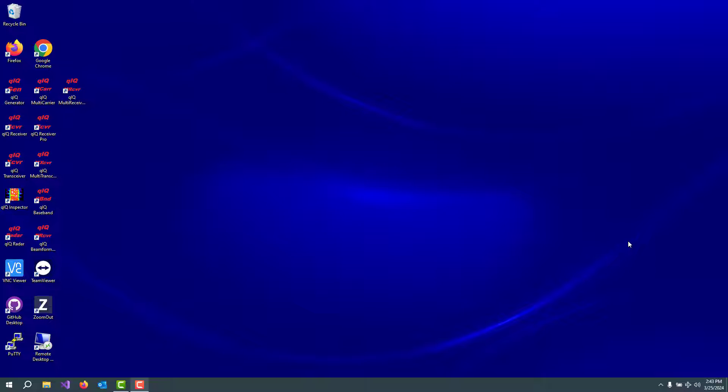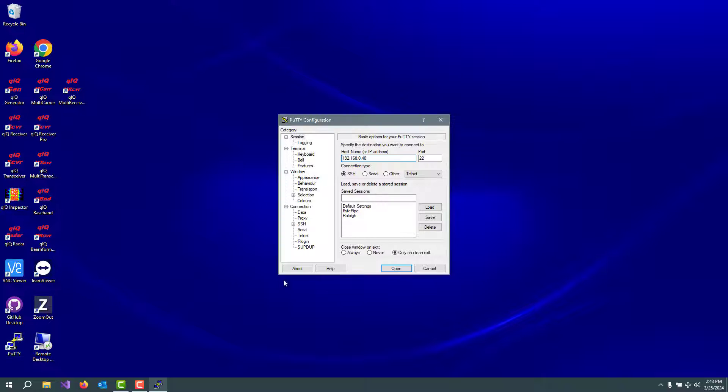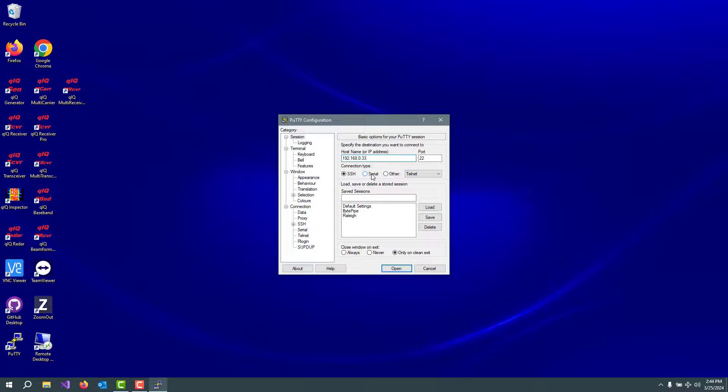All right, so we've inserted the SD card into the ZCU-102. We've turned on the power and booted up the board, given it a minute or so to complete its boot process. First thing that I like to do is to bring up a PuTTY terminal. You can do this either SSH over the network, if you know the IP address, or you can do it through a USB UART serial connection to the ZCU-102 board.